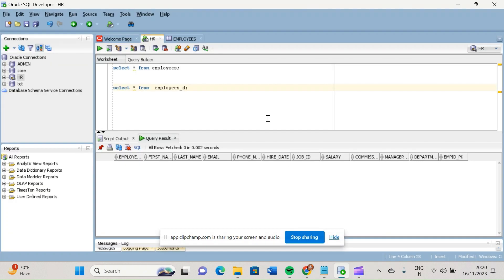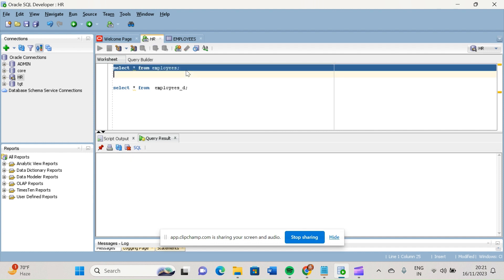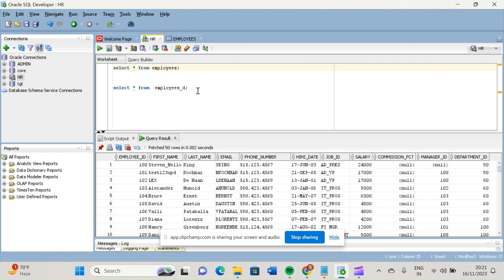Hi friends, good morning and good evening to all of you. In the last video we discussed about update transformation, and with the help of update transformation we implemented SCD Type 1. In that transformation we directly used a router and tried to update the records. But in real time...